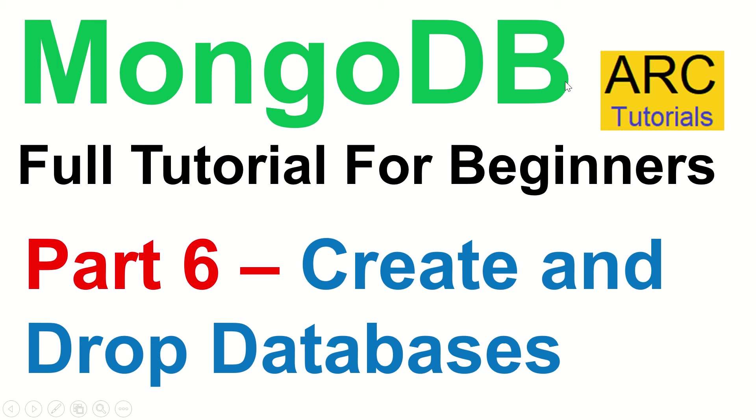Hi friends, welcome back to ArcTutorials. This is MongoDB full tutorial series for beginners.